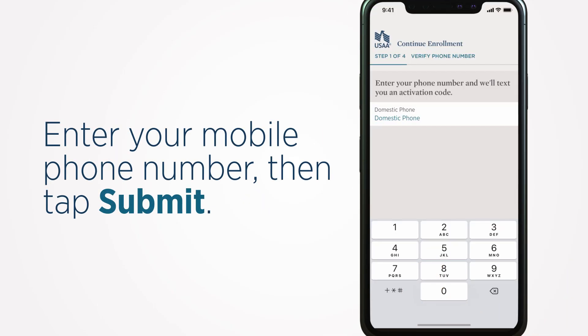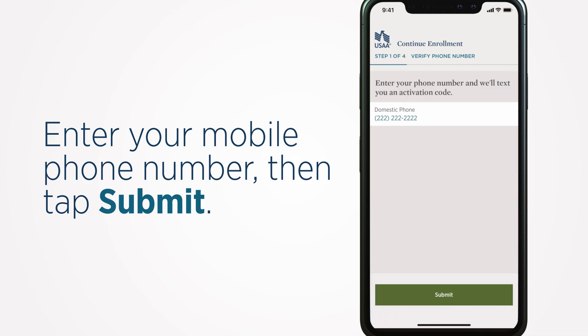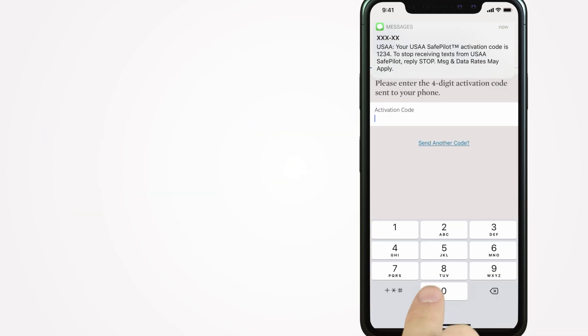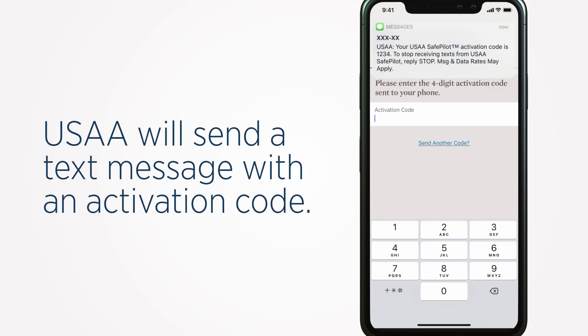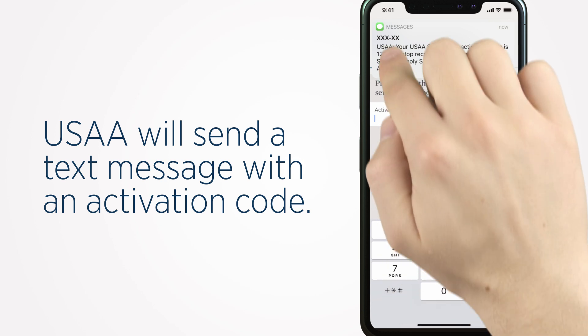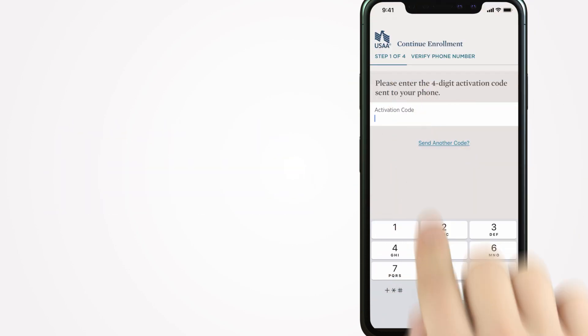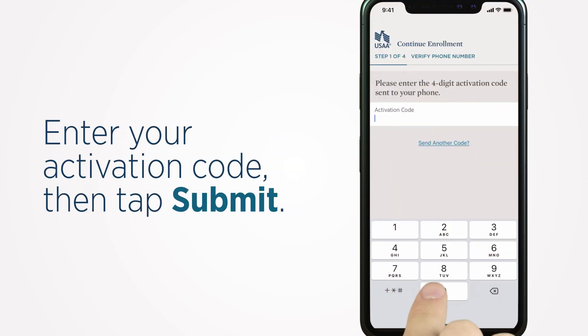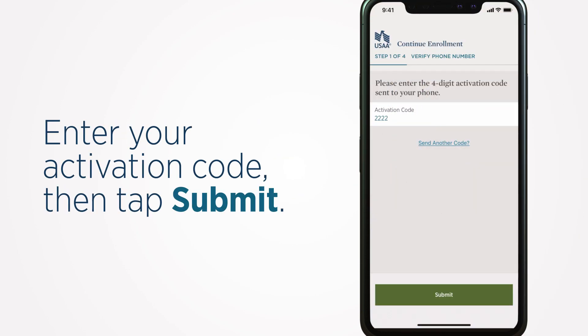Enter your mobile phone number, then tap Submit. USAA will send a text message with an activation code. Enter your activation code, then tap Submit.